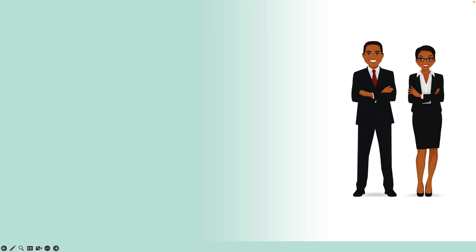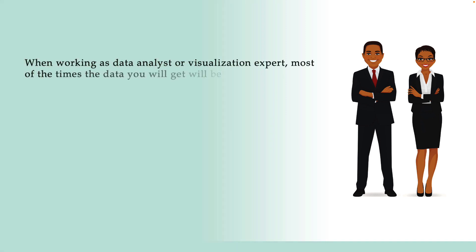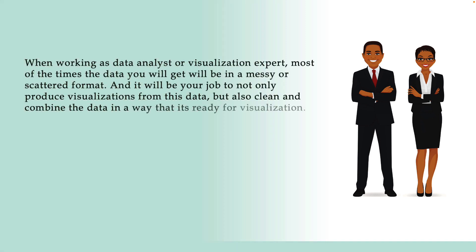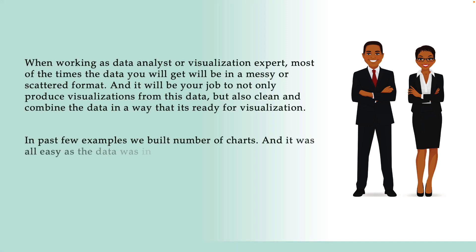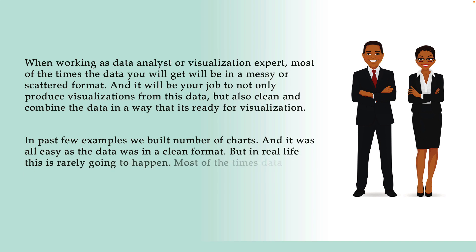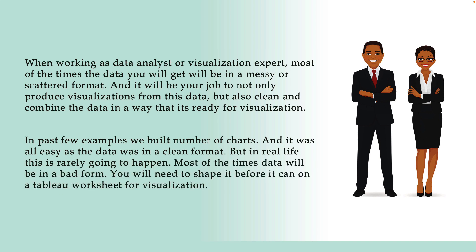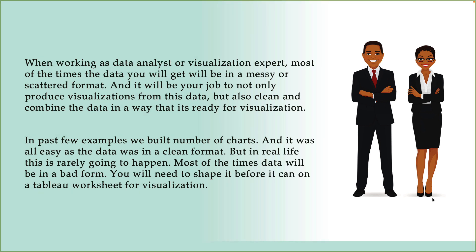When working as data analyst or visualization expert, most of the times the data that you will get will be in a messy or scattered format. And it will be your job to not only produce visualizations from this data, but also clean and combine the data in a way that it's ready for visualization. In the past few examples, we built a number of charts and it was all easy as the data was in a clean format. But in real life, this is rarely going to happen. Most of the times the data will be in a bad form.